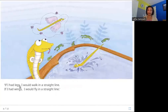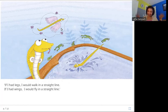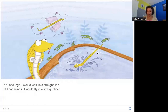If I had legs, I would walk in a straight line. If I had wings, I would fly in a straight line. Here Serpy is dreaming about going straight — picturing himself with wings flying straight, and imagining swimming in a very straight line.